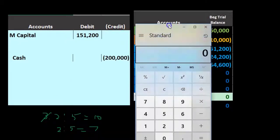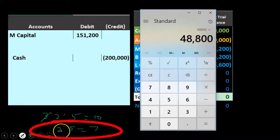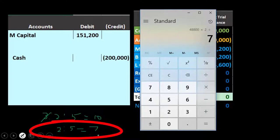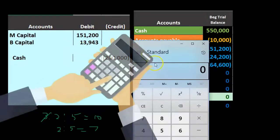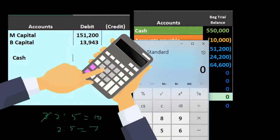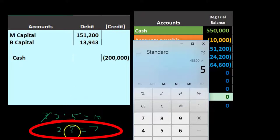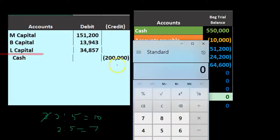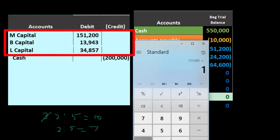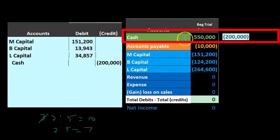The difference is $200,000 minus $151,200 equals $48,800. Multiplying $48,800 by 2/7 gives approximately $13,943 — a debit reducing B's capital account. Then $48,800 times 5/7 gives approximately $34,857 — reducing L's capital account. Adding the debits: $151,200 plus $13,943 plus $34,857 equals $200,000, confirming the entry balances.